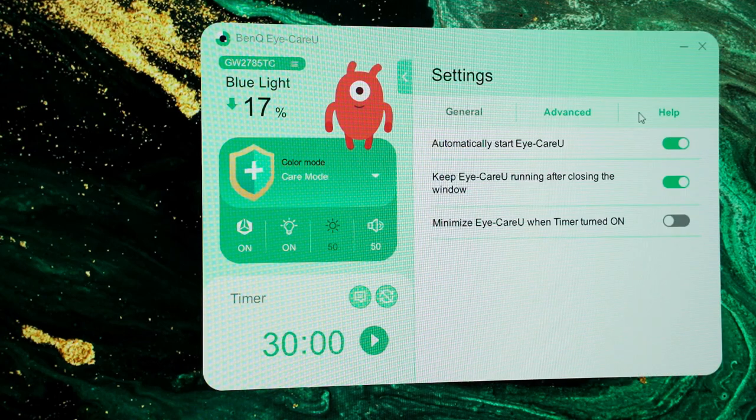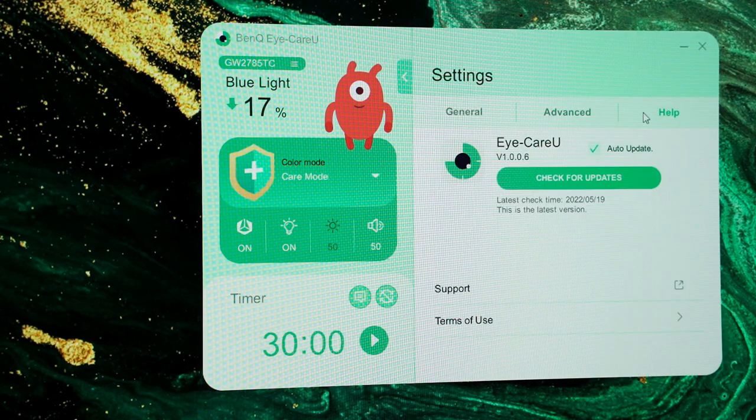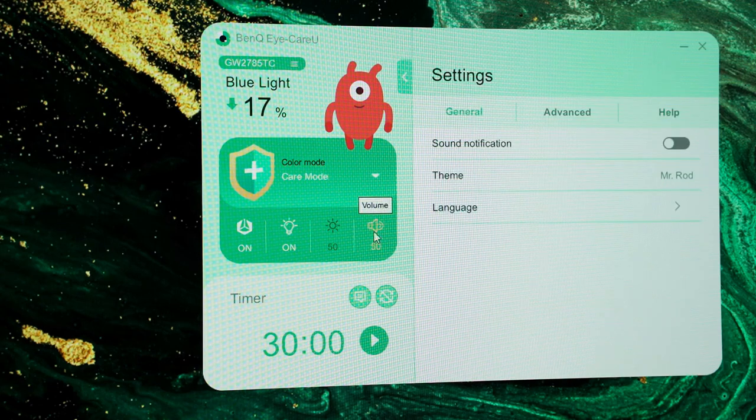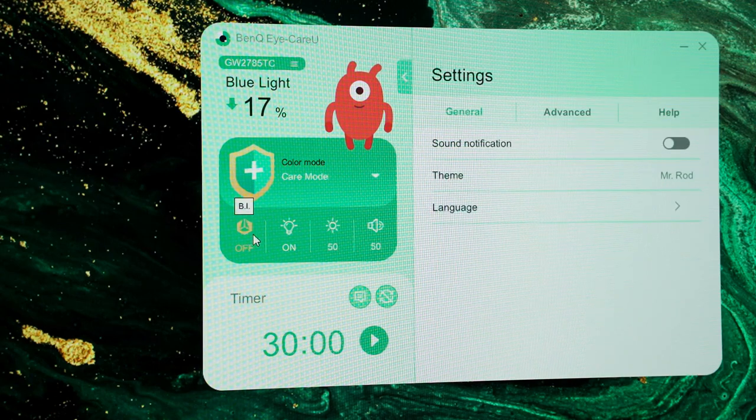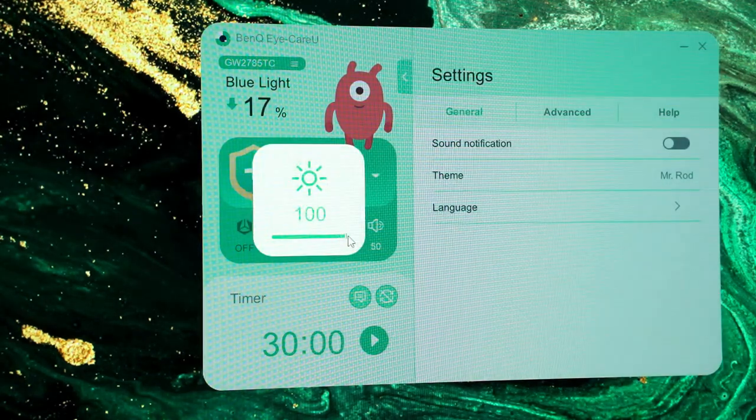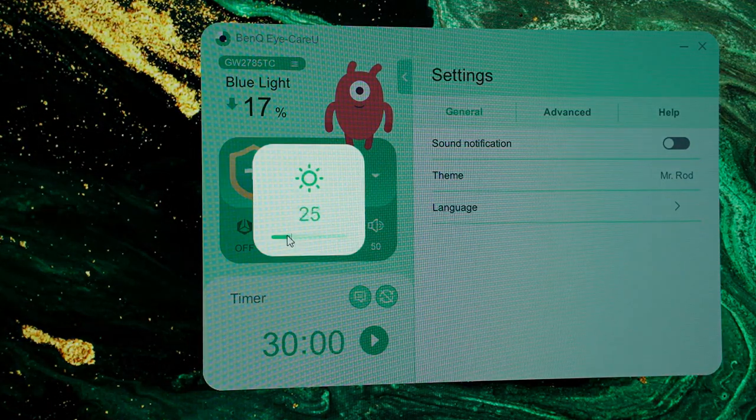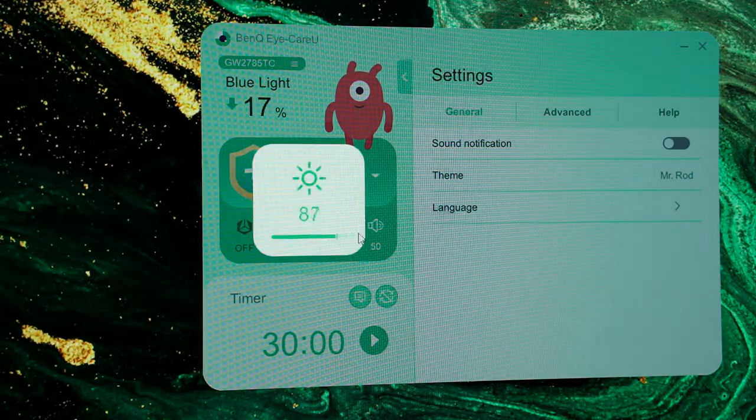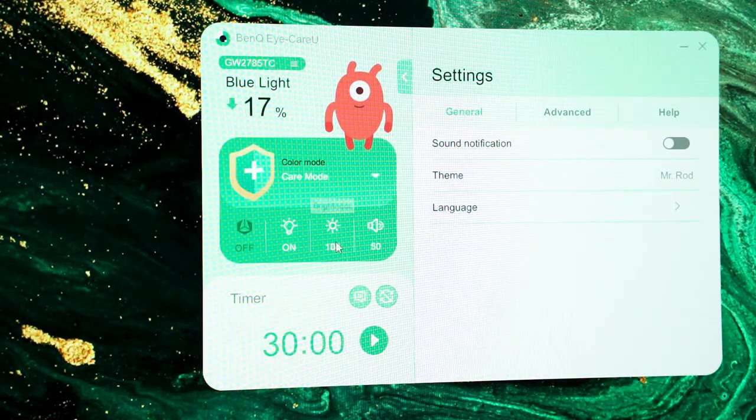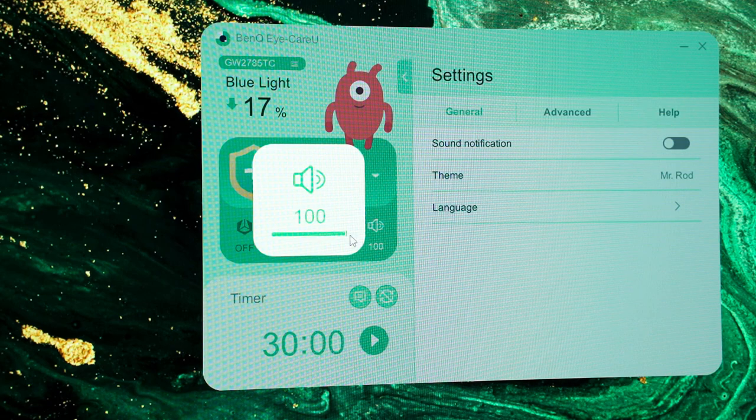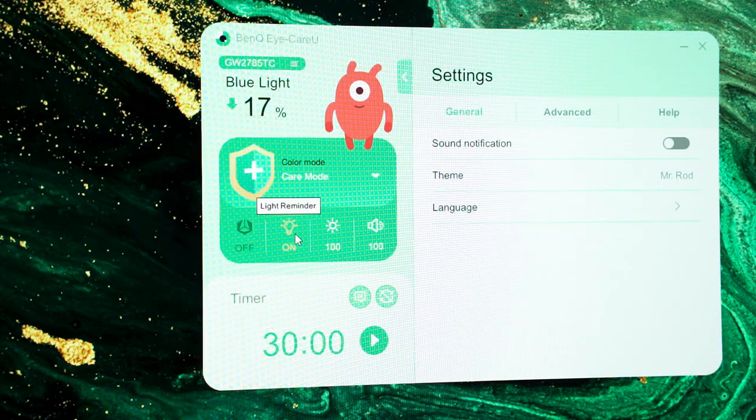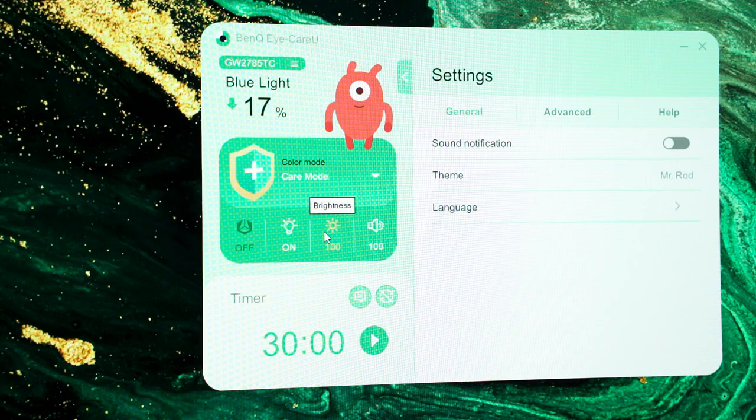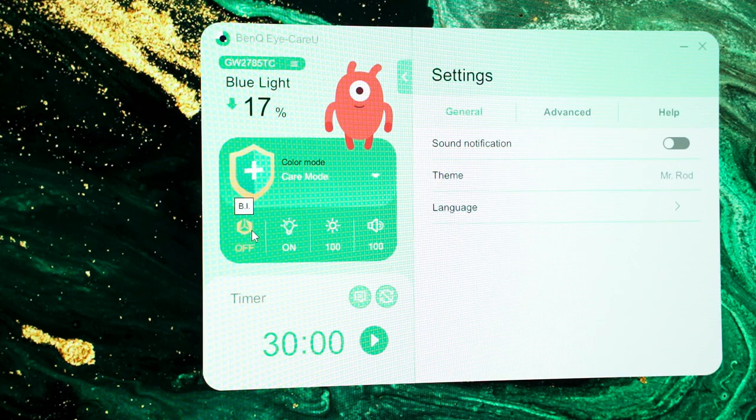And speaking of the OSD menu, let's now talk about the color modes available on this monitor. I have also installed the BenQ iCareU software as you can see here. And I can easily manage all of the monitor settings without touching the monitor. Looking at this software, we have a bunch of color modes available so let's go through all of them.